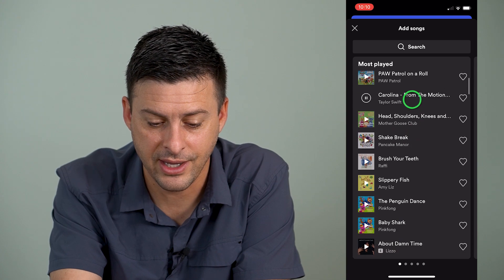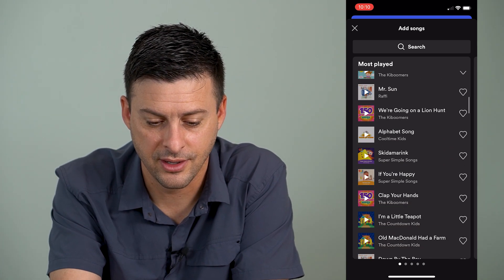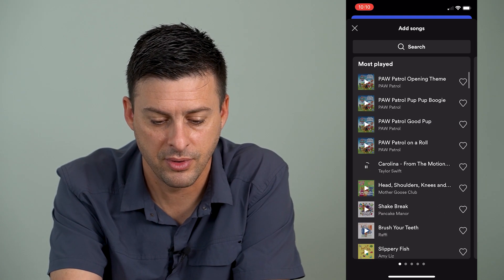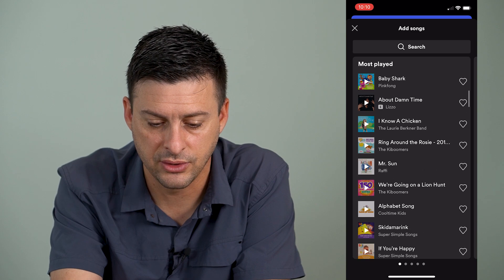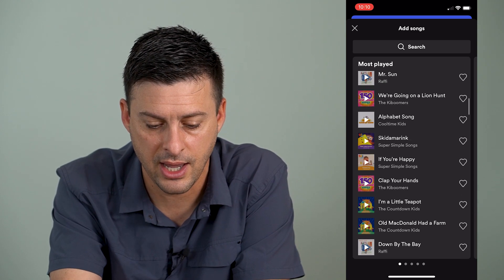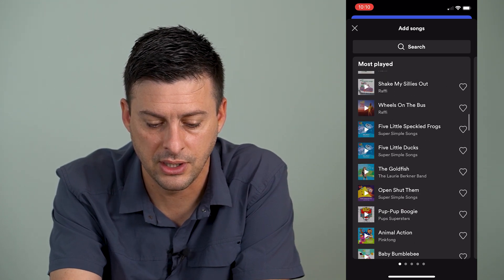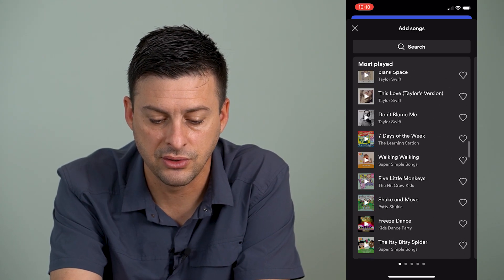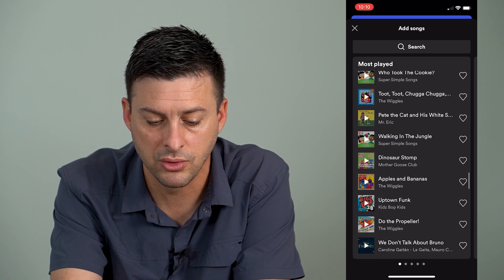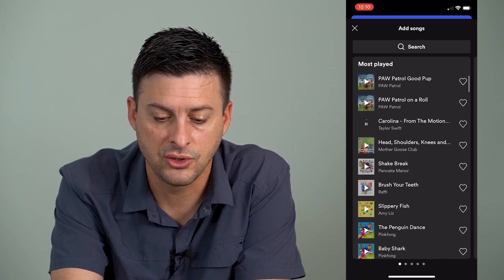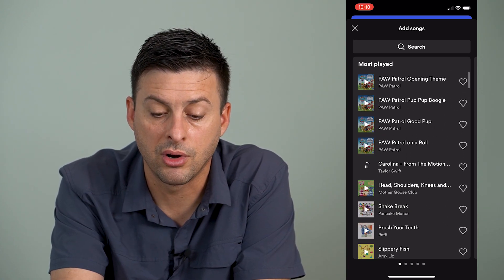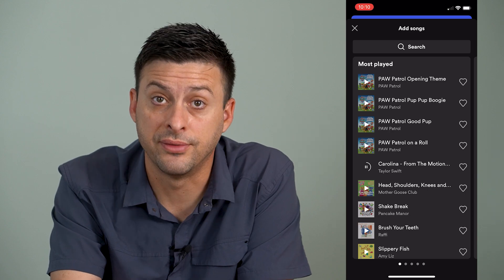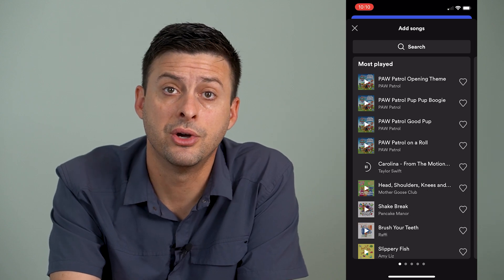Of course, I have kids, so Paw Patrol is taking over the top ones. But I can scroll down and you can see a bunch of different songs that I've listened to the most. This list is in order — the very top are the ones you've listened to the most.